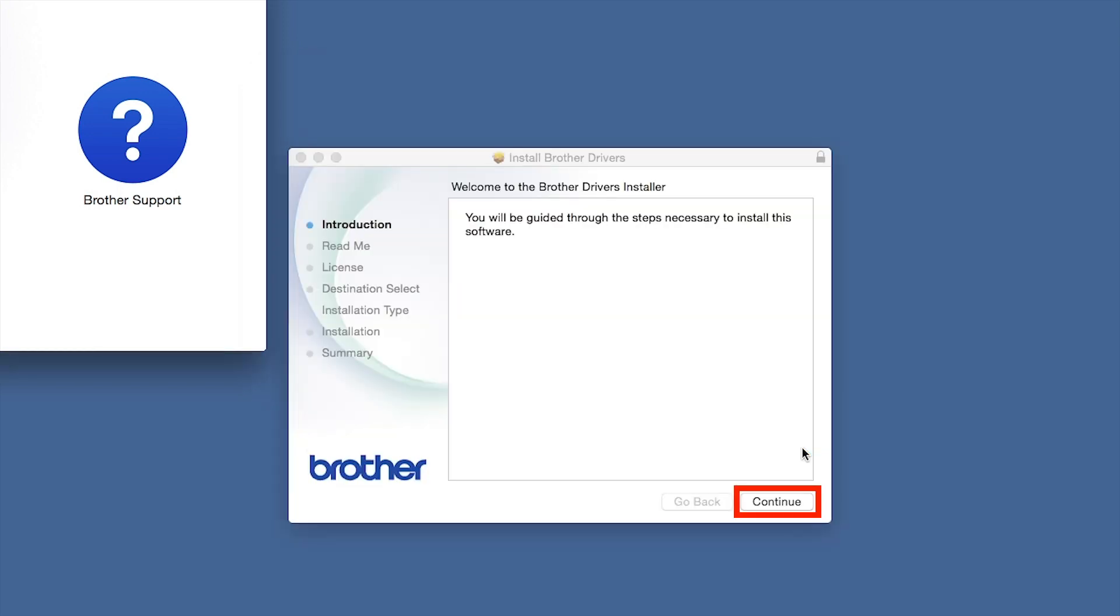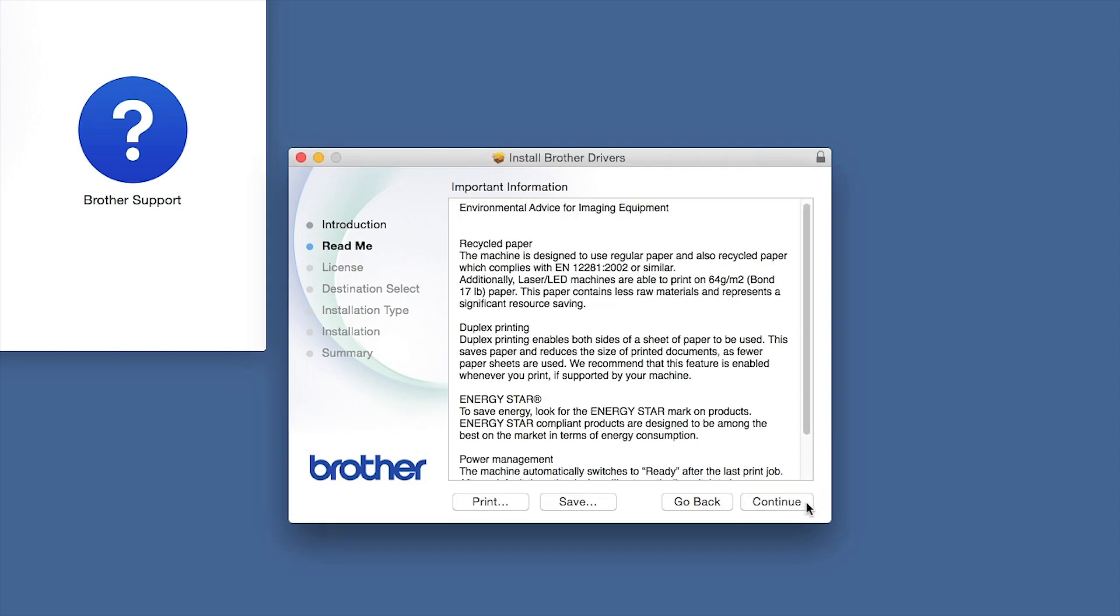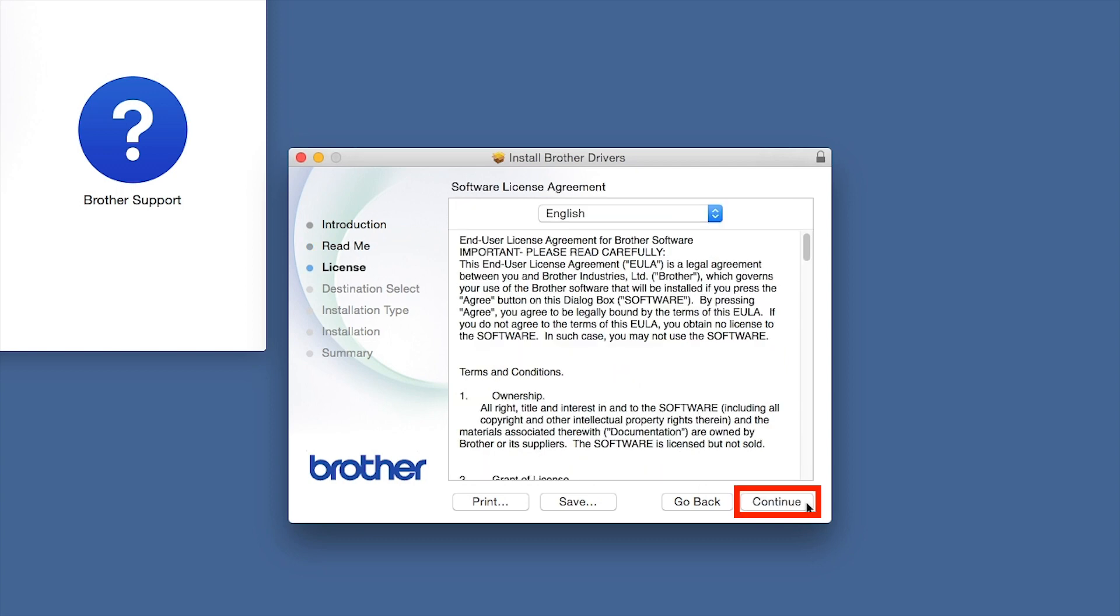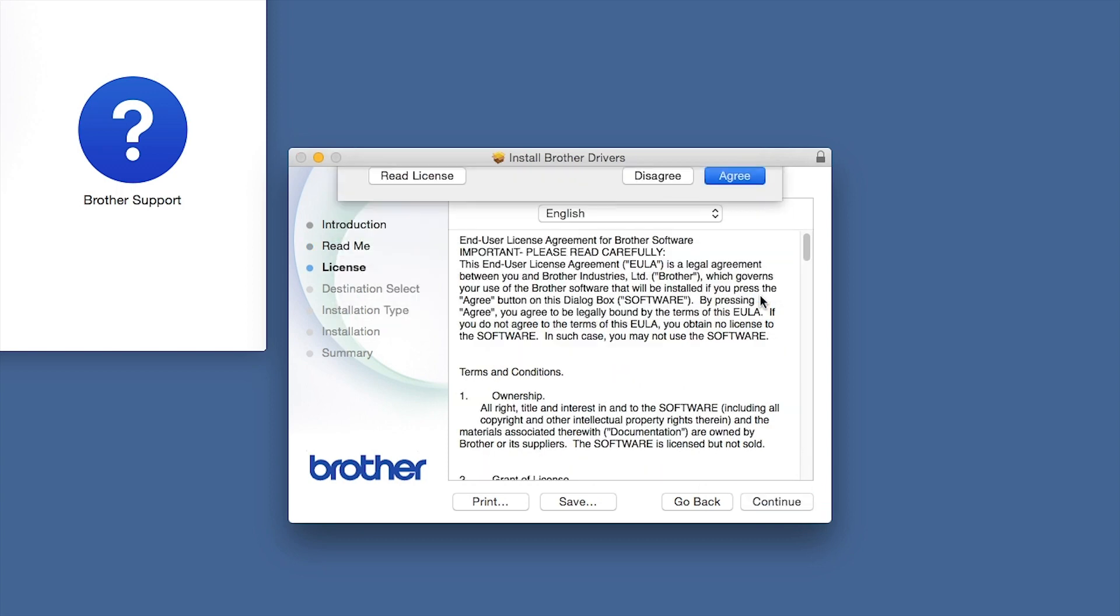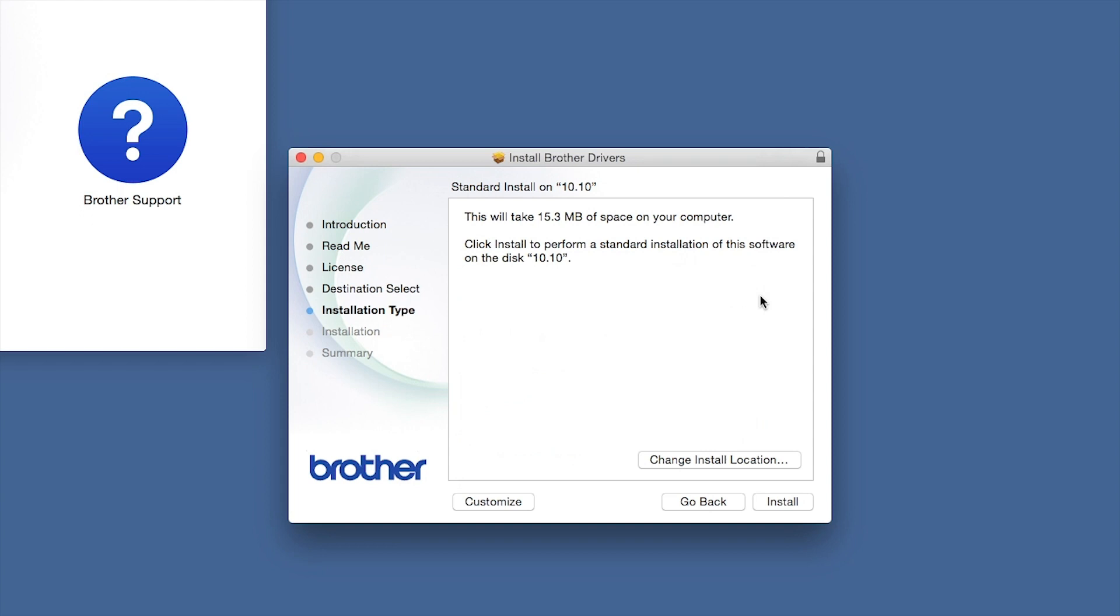When the Driver Installer window opens, click Continue. Familiarize yourself with the environmental impacts of your Brother machine and click Continue. Click Continue. Click Agree to accept the license agreement. Click Install.